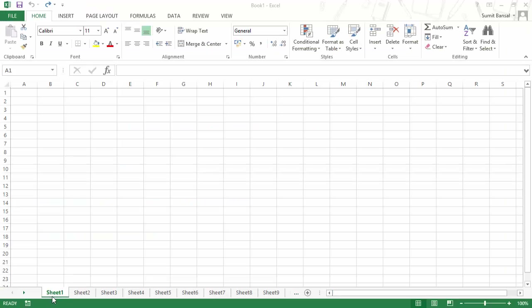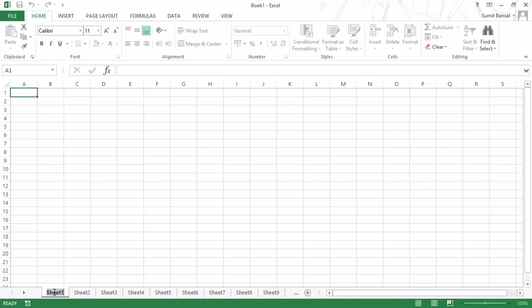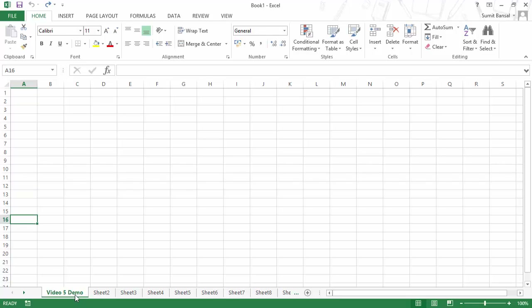The name 'Sheet 1' is not very intuitive when you're working with data. You can change this name by double-clicking on the tab and just typing the name you want to give it. For this example, I'll type 'Video 5 Demo'. As soon as you click anywhere in the work area, the name gets confirmed.